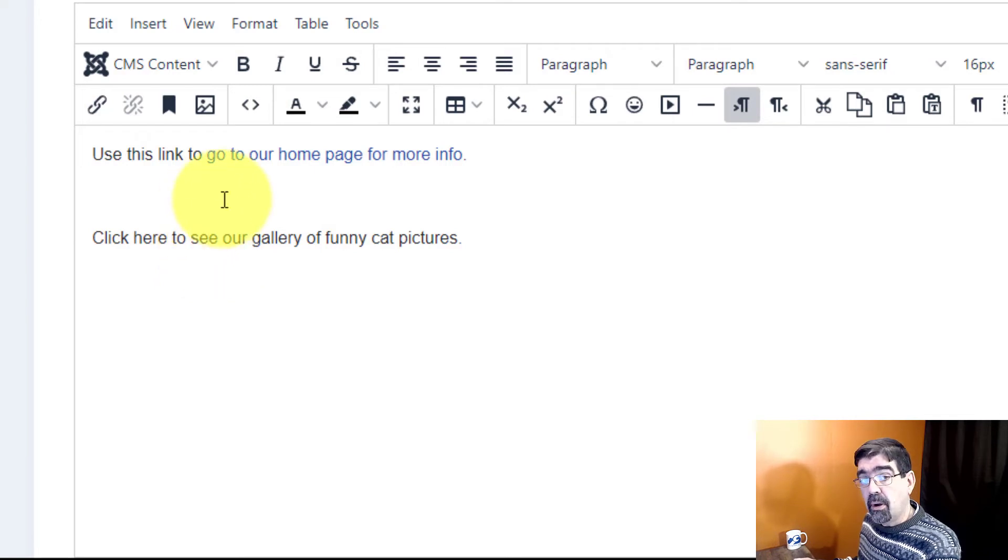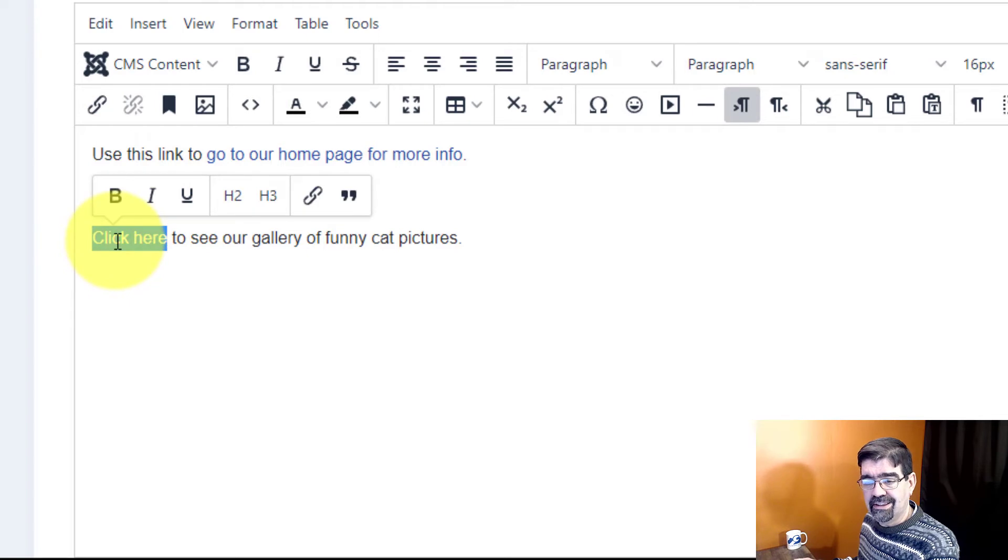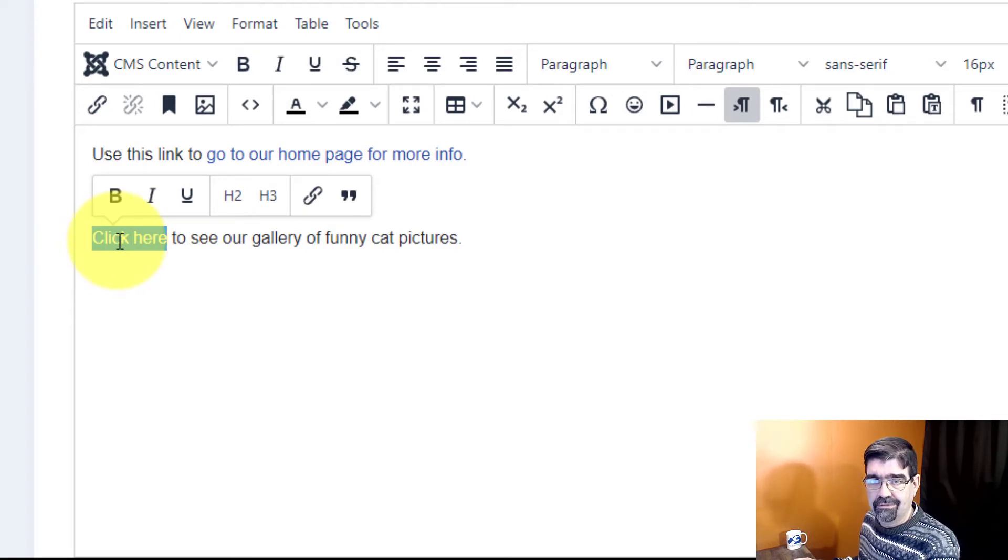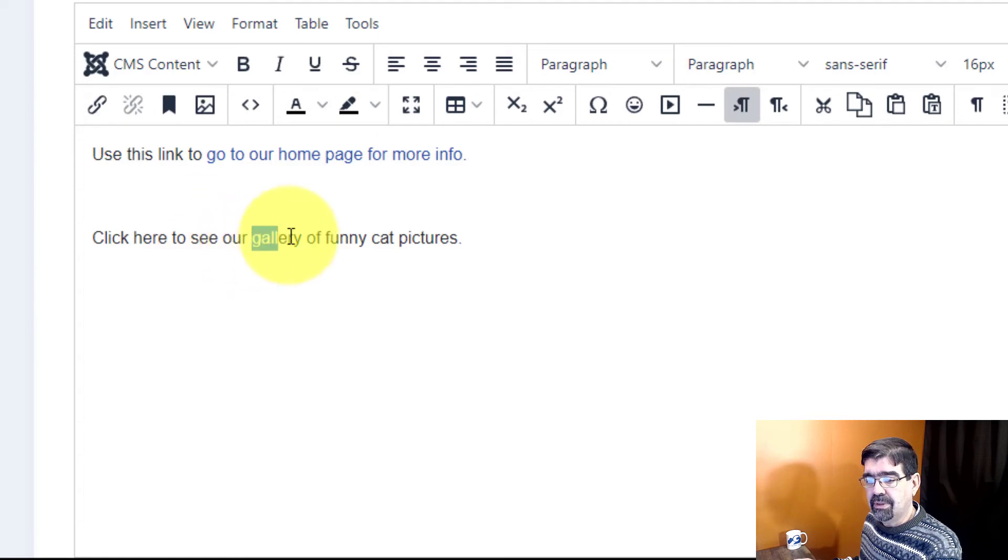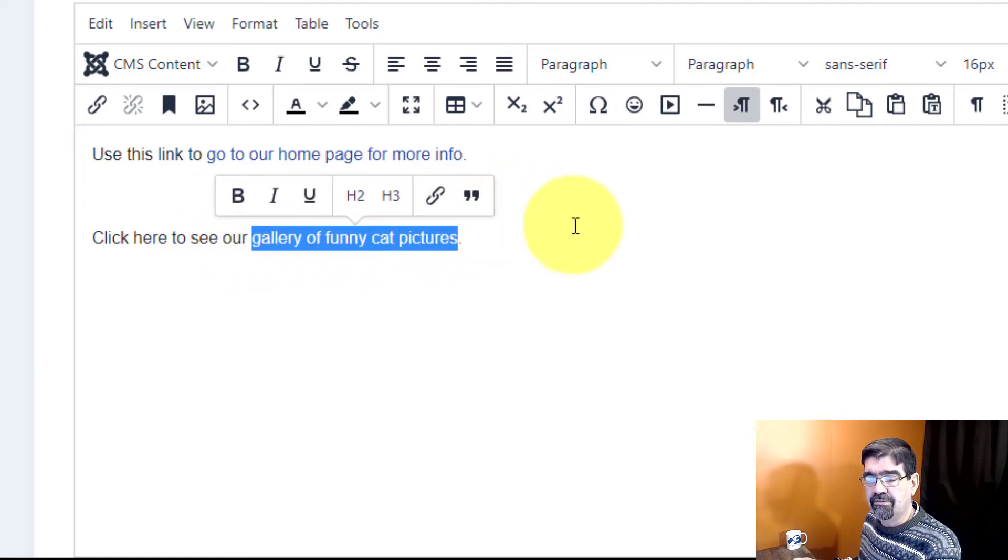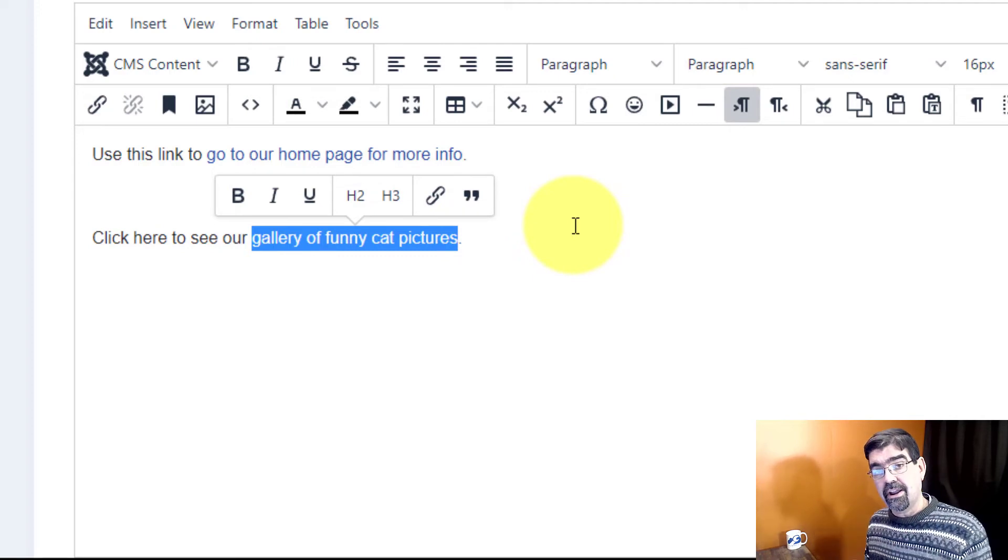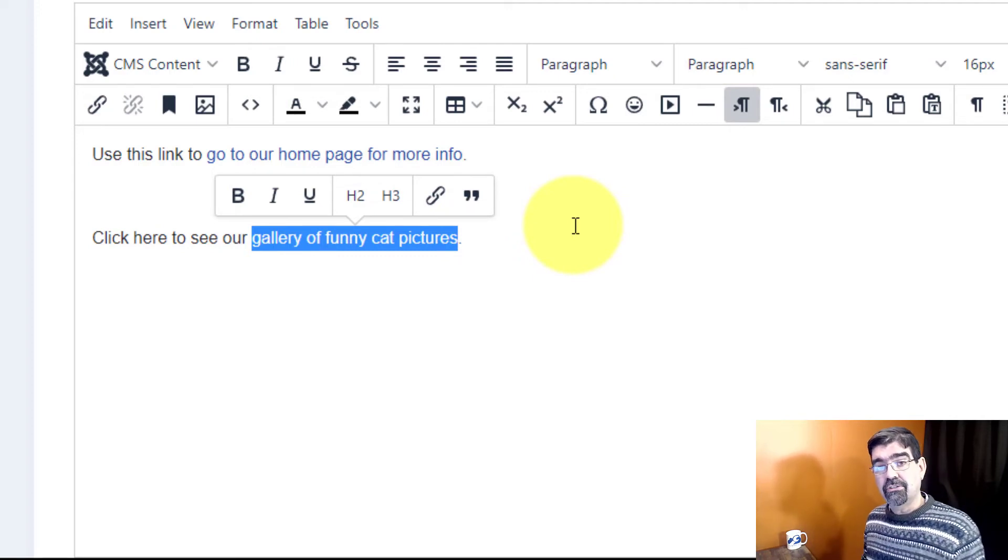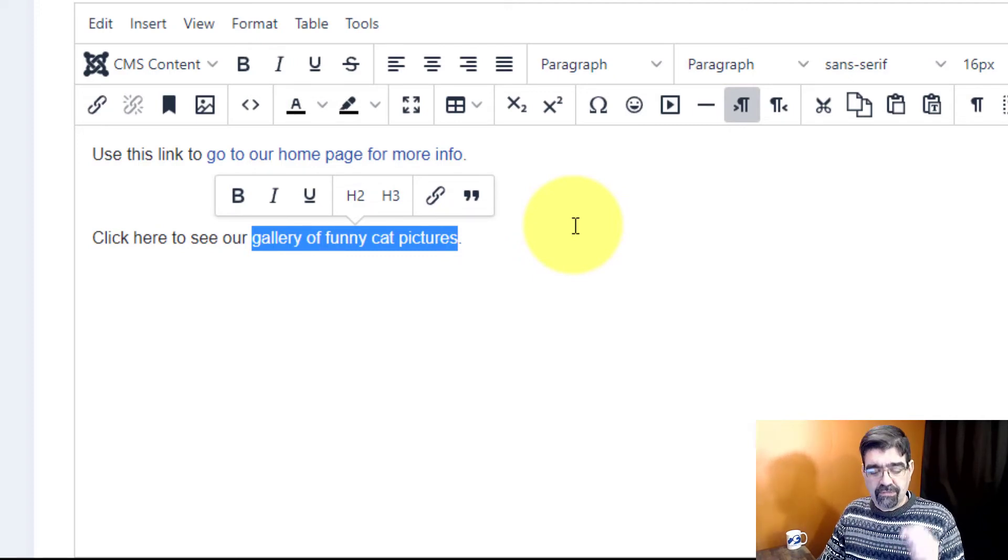But when search engines look at it, they also see this link is like, well what is this link about? They really like it if the link has something like gallery of funny cat pictures, because then that scores higher in your search engine results. So you see, using descriptive text in your hotlinks makes you a better person and it will help you in the search engine results.